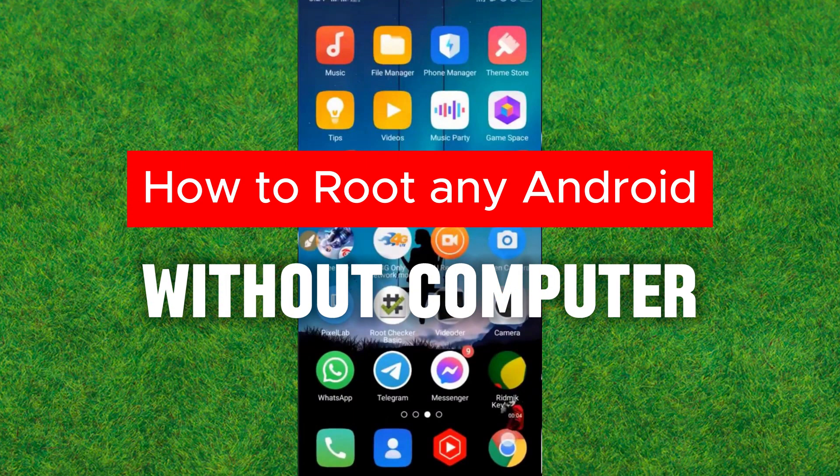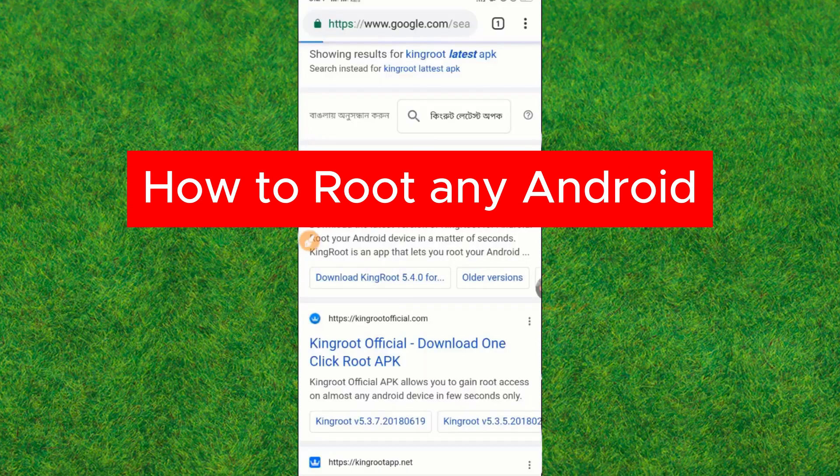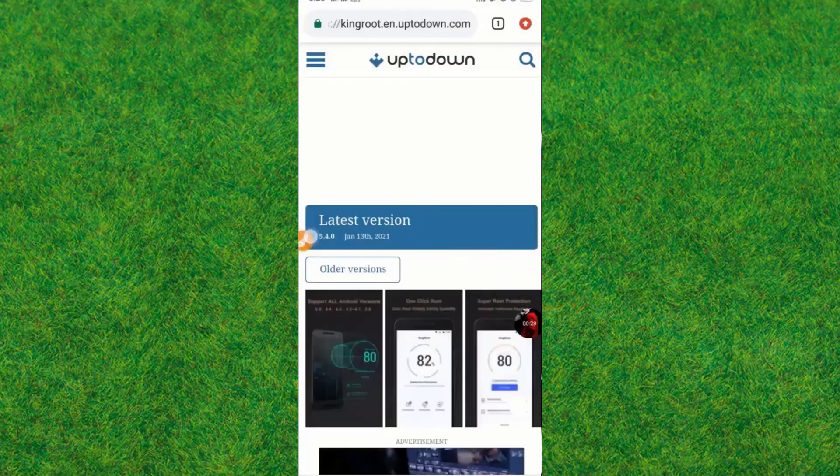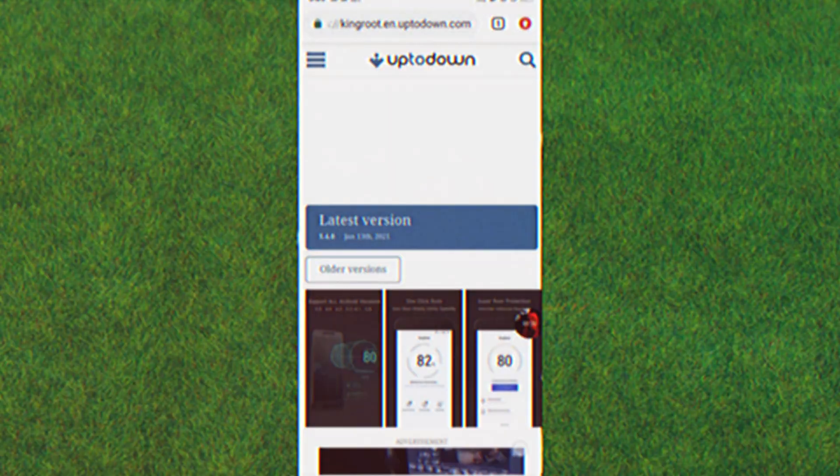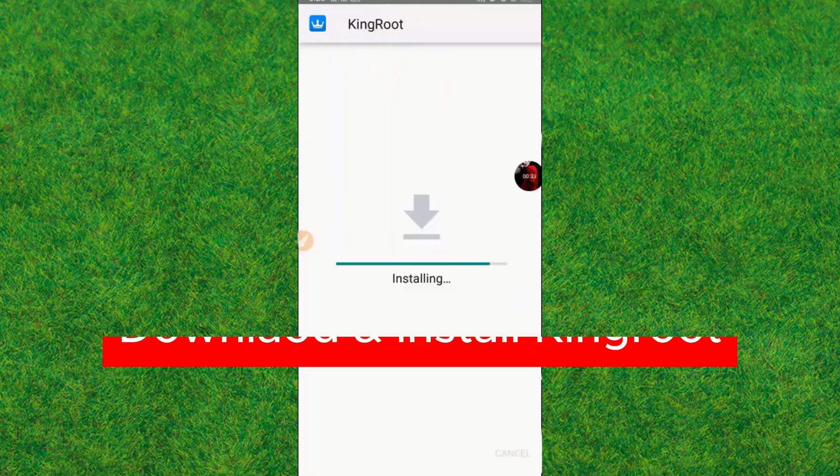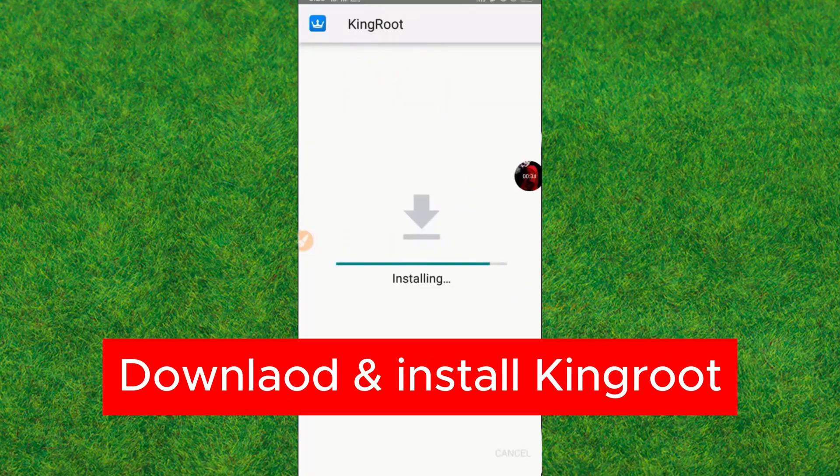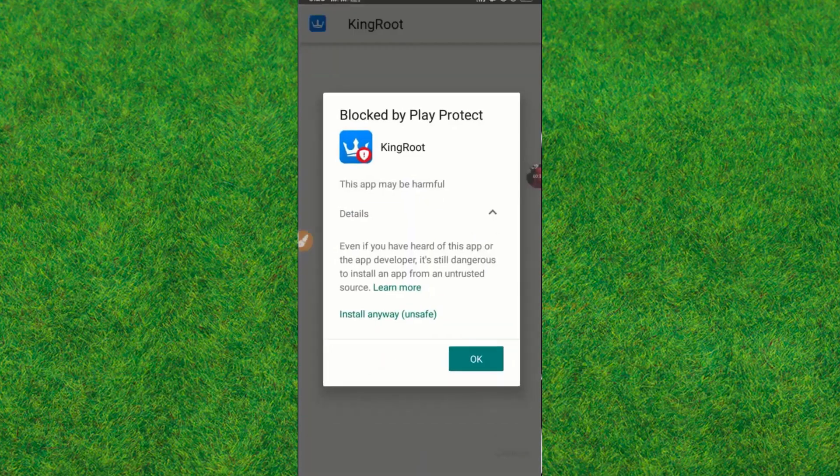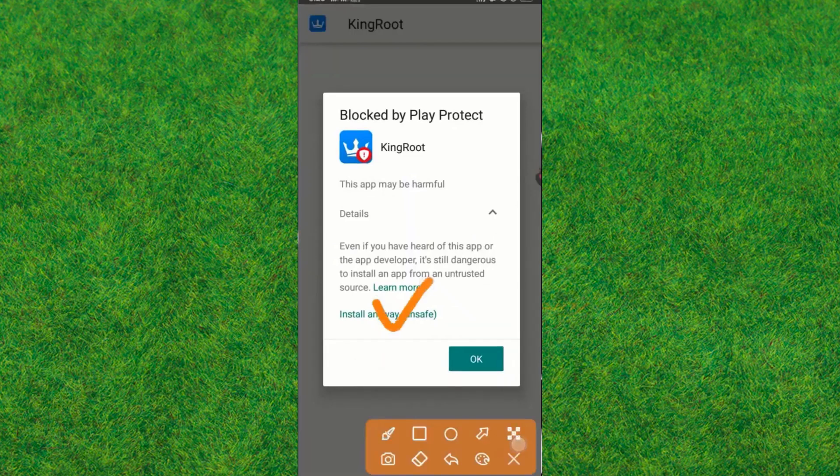Hi guys, welcome back to my new video. In this video, I'm going to show you how you can root any Android without using a computer. First, you just go to Google and download the KingRoot application and install it into your device.